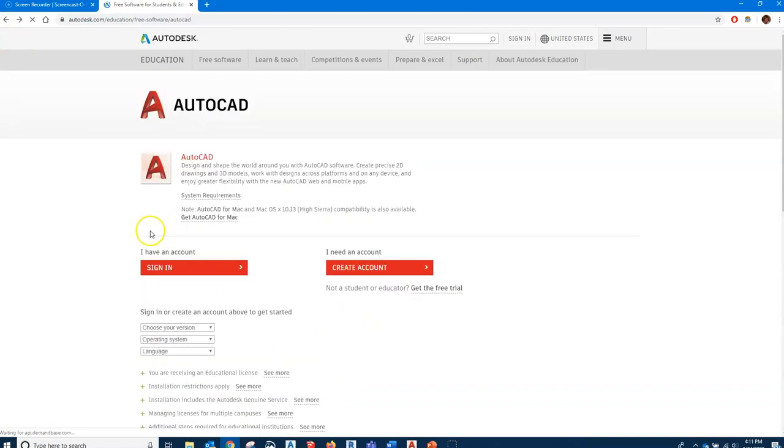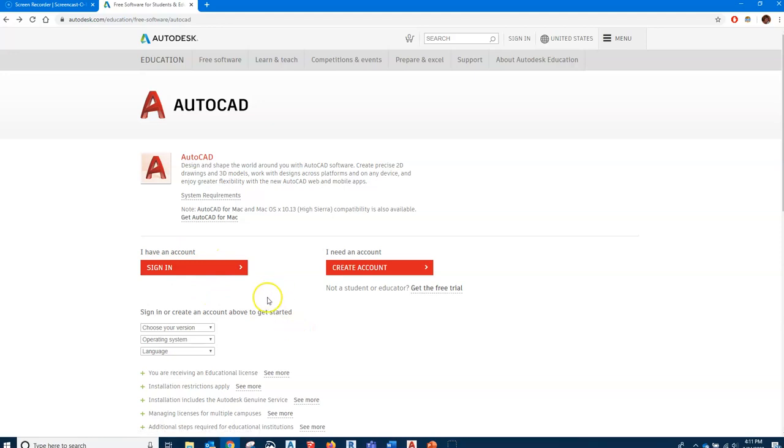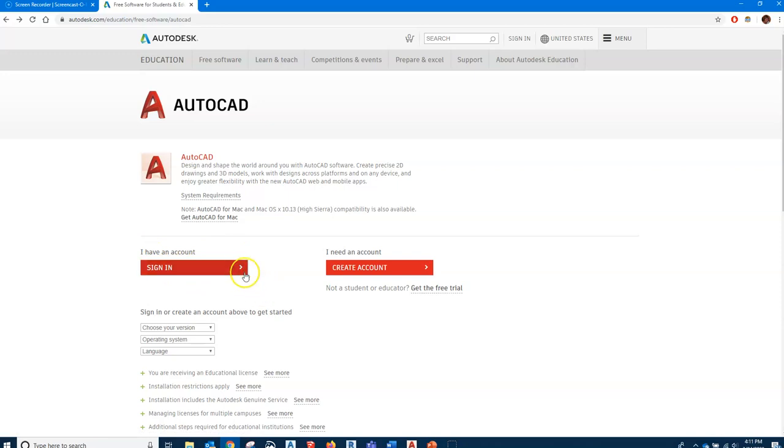I'm going to actually just use my sign in to download. Once you get that sign in, that's all you'll have to do is sign in with your username and password. I just want to go over the system requirements.